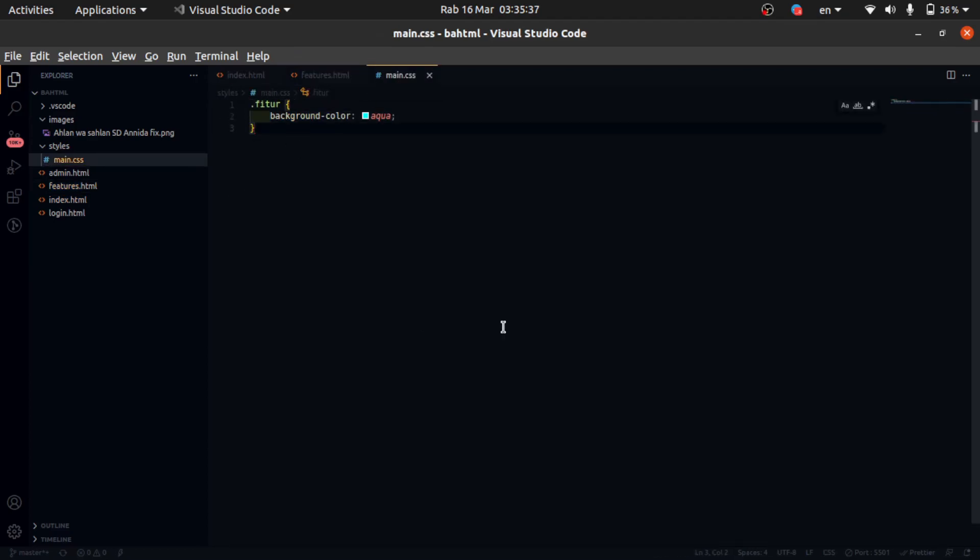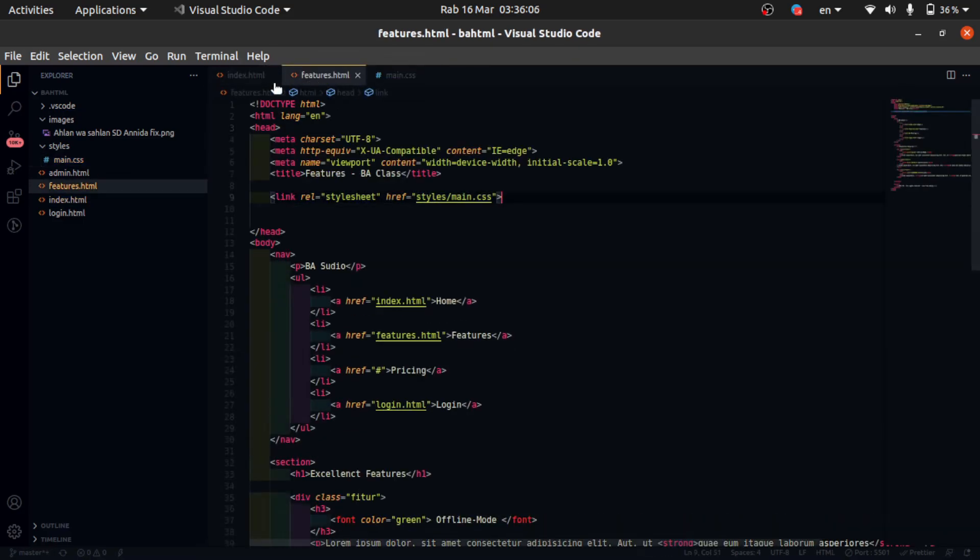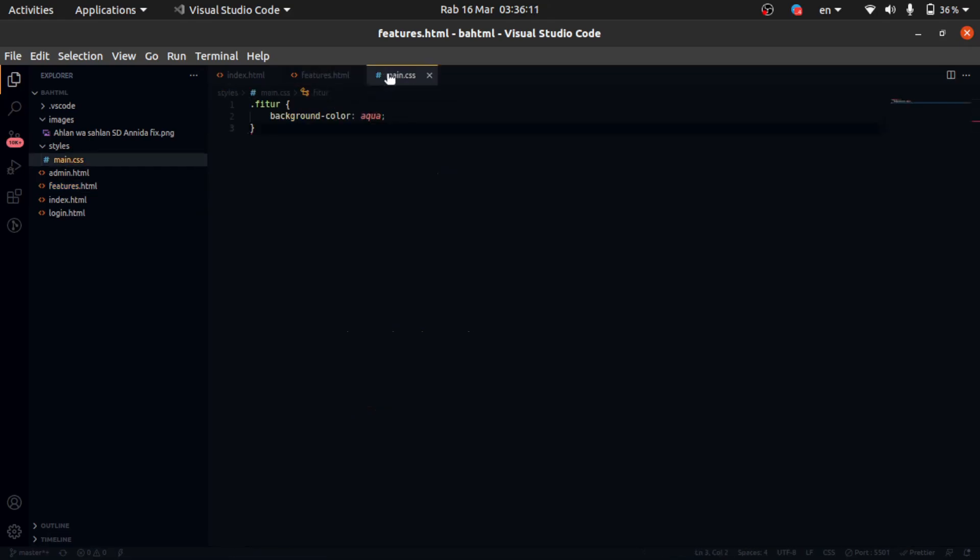I recommend using external CSS. It has many advantages besides saving about 85% time. Alright, like this, it is easy and simple, alright.